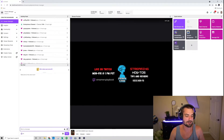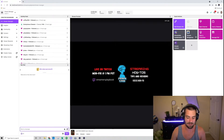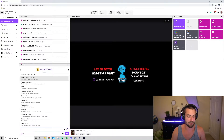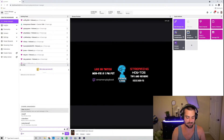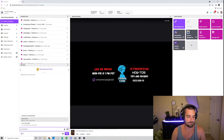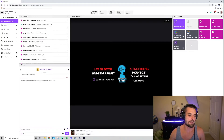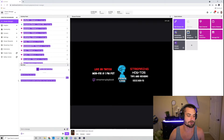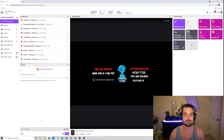Then go down to the send message box, type a forward slash and then type 'subscribers'. Go ahead and click Enter, and then it'll say 'Streamers Playbook enabled subscribers-only mode for this room.' That means only subscribers can now talk in your chat.